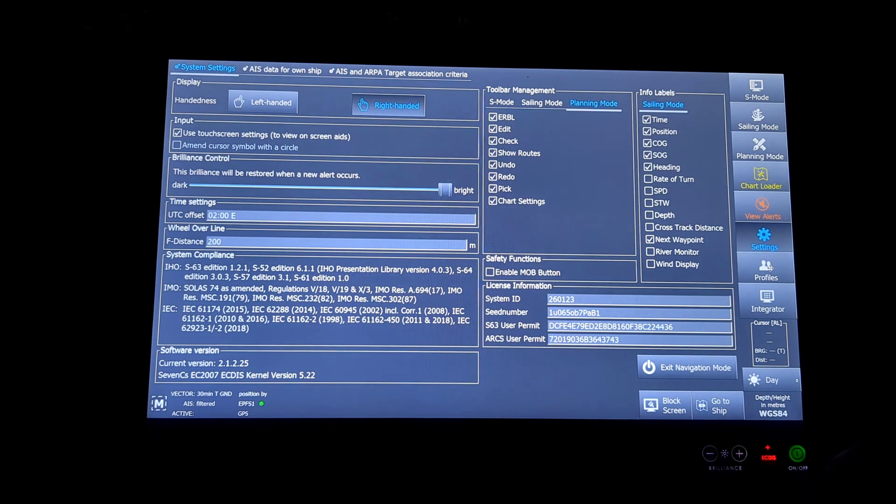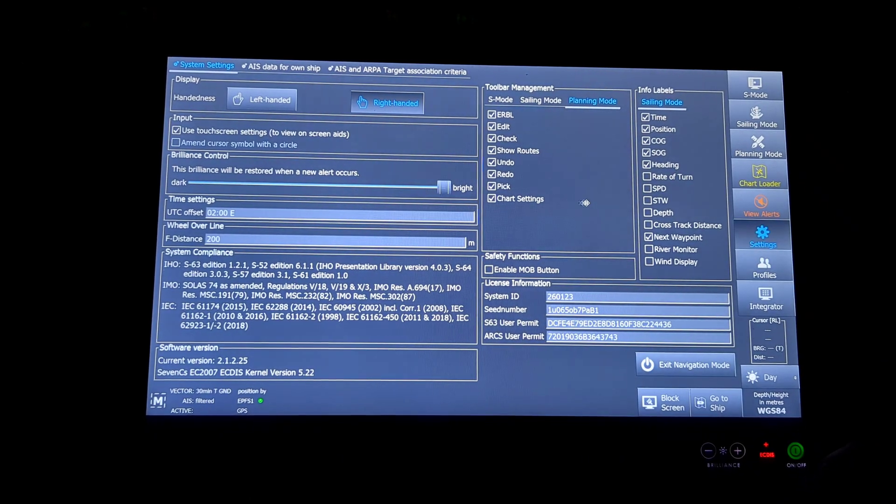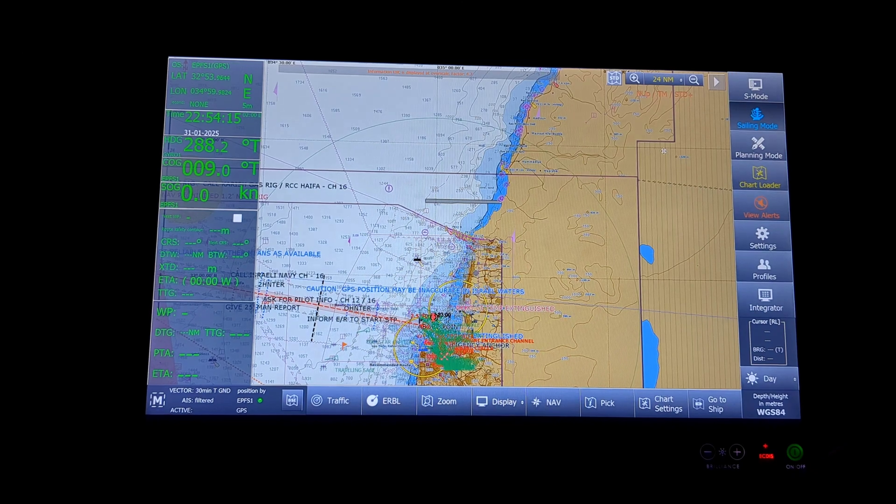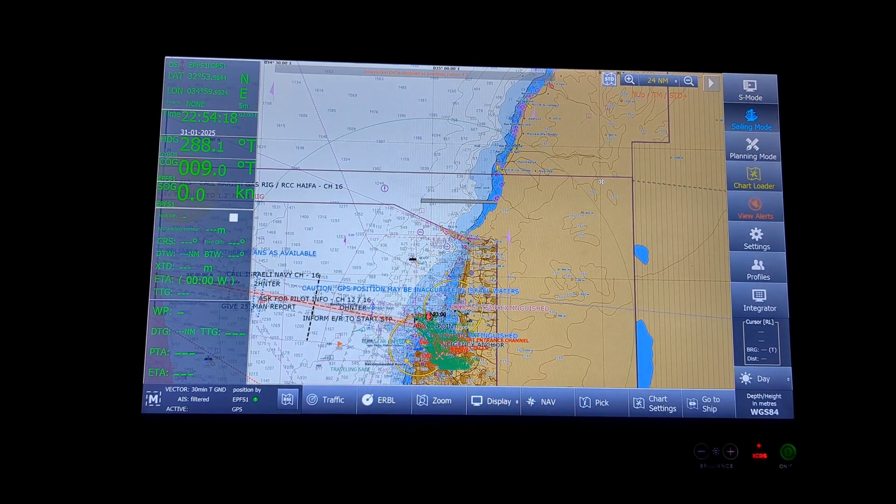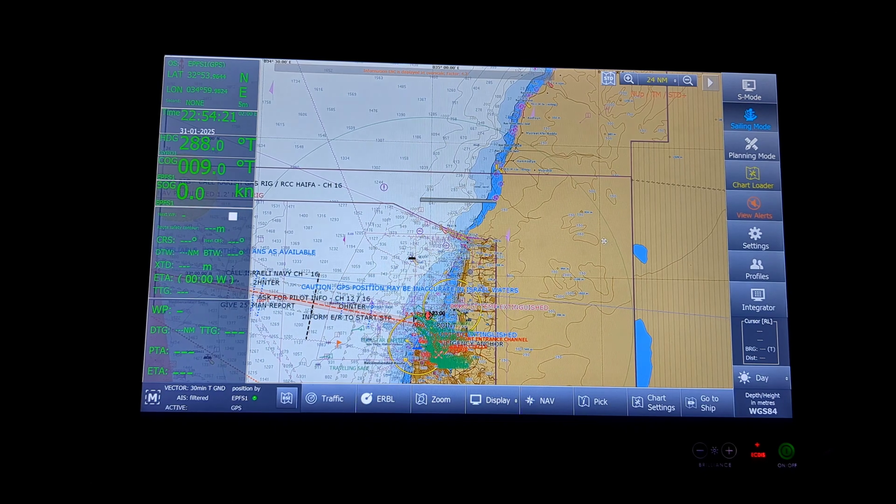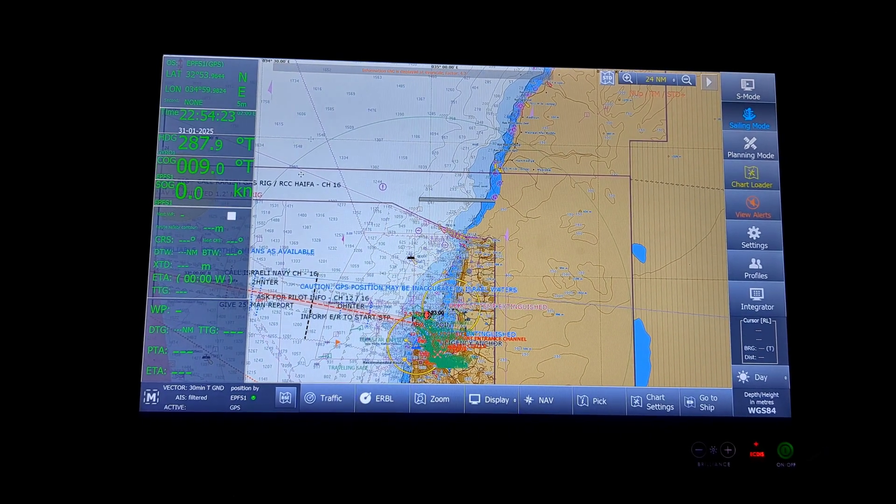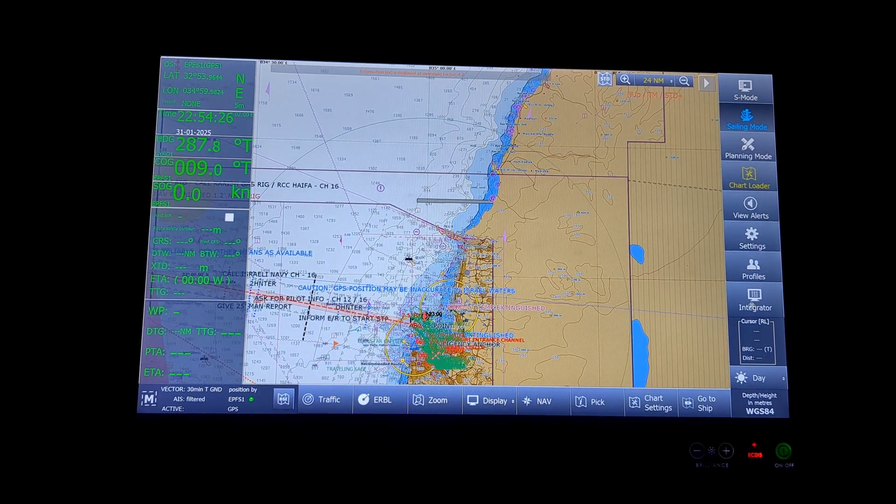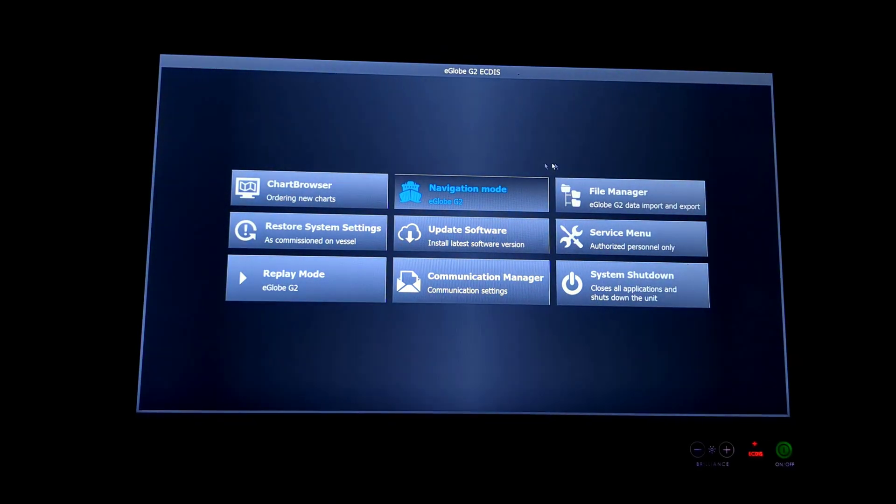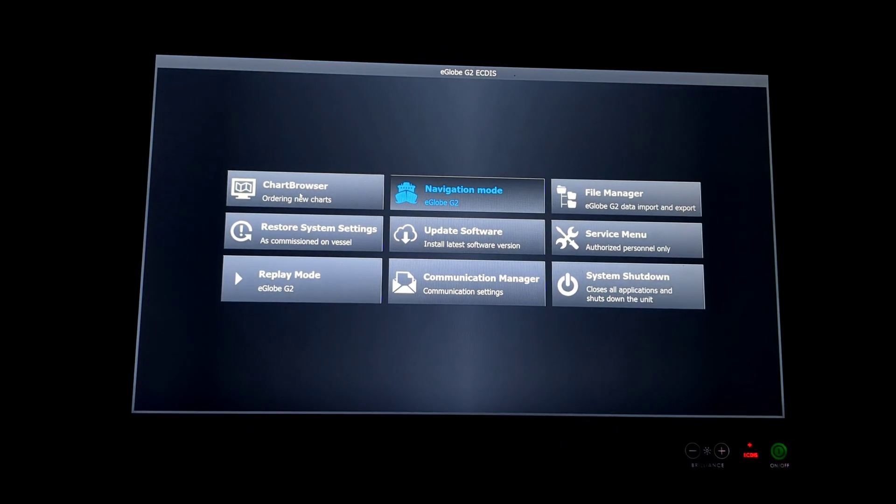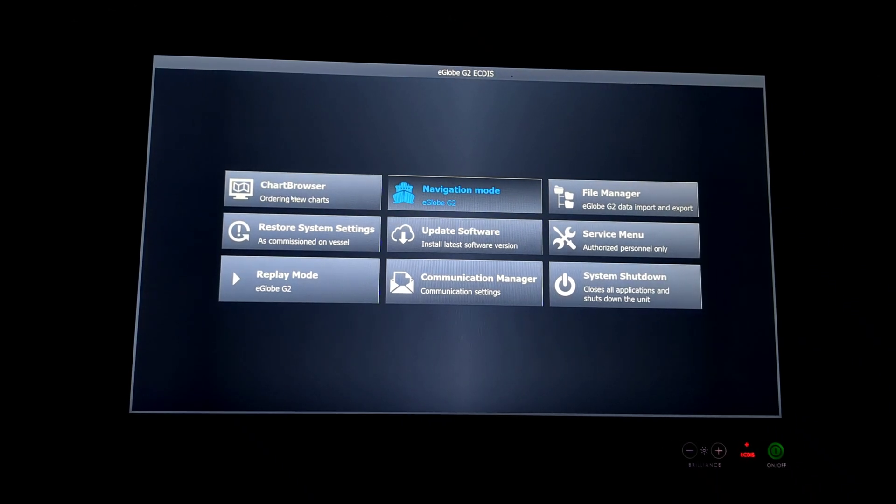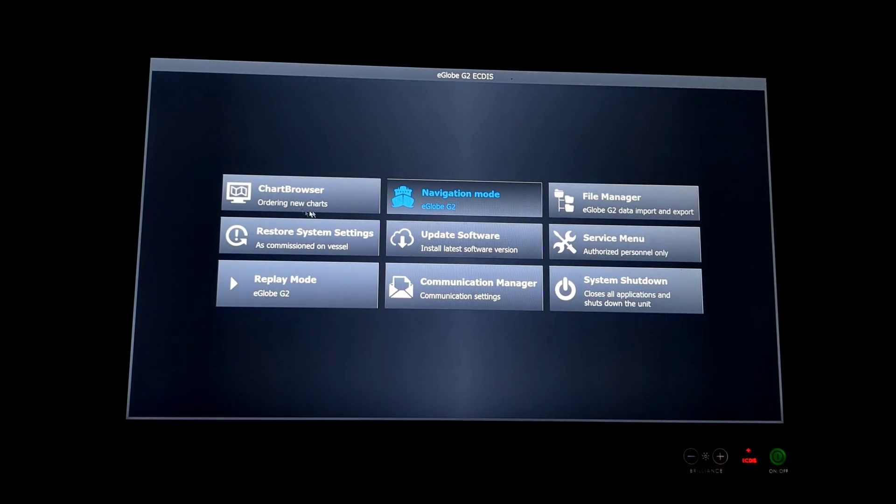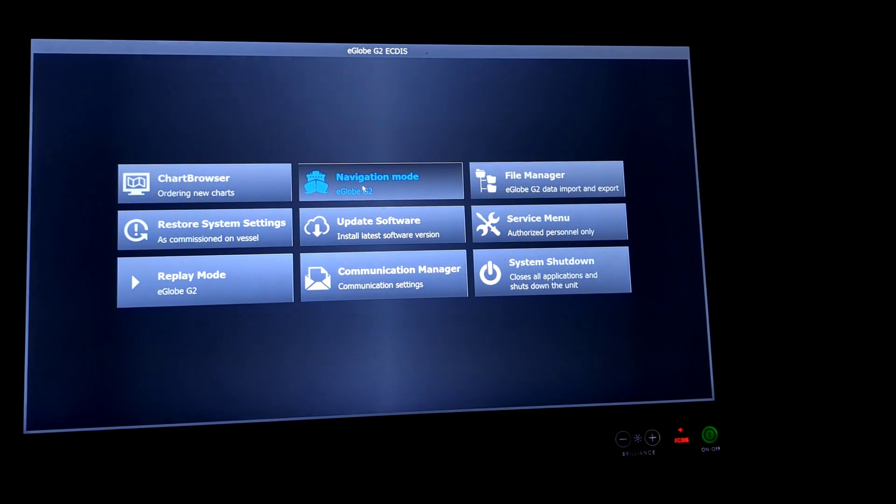Next will be the profiles. Profiles is basically for you to update a profile. It is basically like your system, if you want one system setting, you can use the profile. We are using the base profile, so we are not basically changing the profile. Then we will be the integrator. Integrator, you have options like chart browser. If your ECDIS is directly connected with the internet, you can directly order your charts online. Next will be the navigation mode. Navigation mode is basically the mode in which you will view your whole screen.